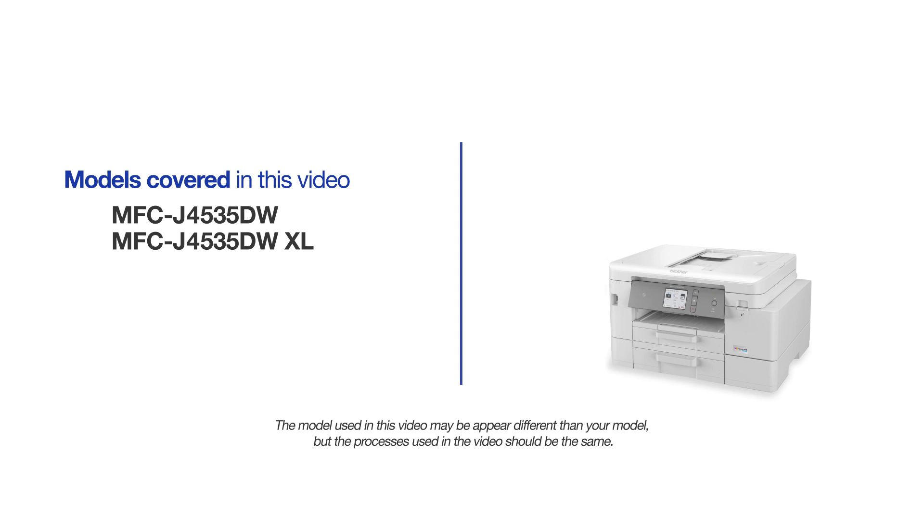This video will cover multiple models and operating systems. Even though your machine may not match the model on the screen, the overall process will be the same.